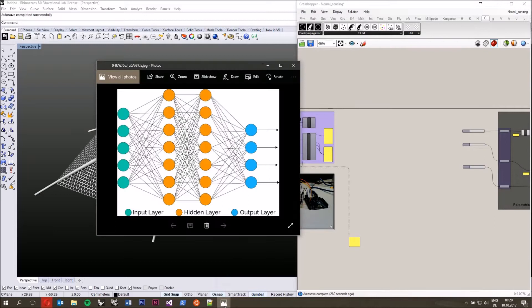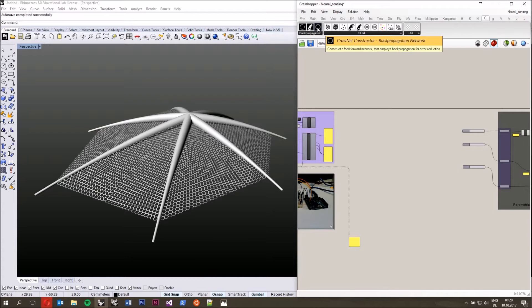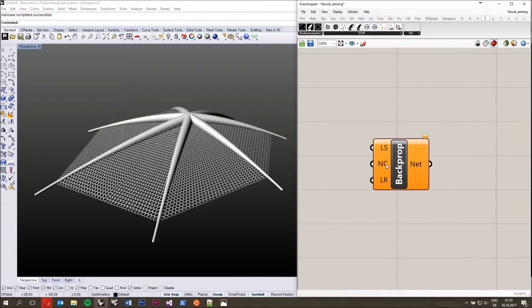To remind you: an artificial neural network consists of an input layer with a number of input neurons or nodes, a number of hidden layers with some nodes in each hidden layer, and an output layer also consisting of nodes. So we somehow have to bring this structure into Grasshopper. For that, in CROW, you have this component: the CrowNet constructor.